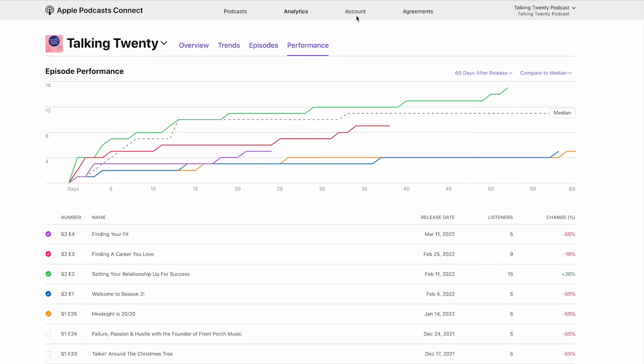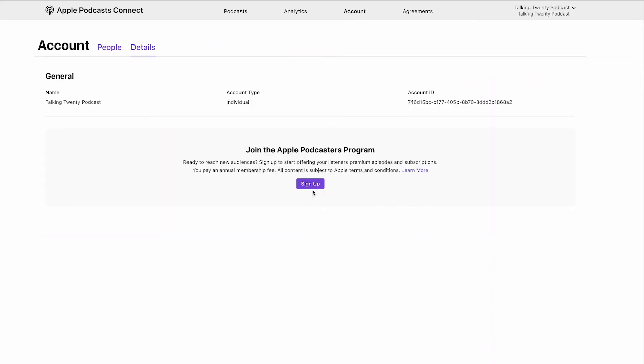If you want to sign up for the program, go to Account and then sign up from there. We hope this video has walked you through how to get your show up on Apple Podcasts and some of the benefits of having your show on the platform. Make sure to subscribe to our channel and like this video, and if you want to know another place to distribute your podcast, check out our video on how to start a podcast on YouTube.